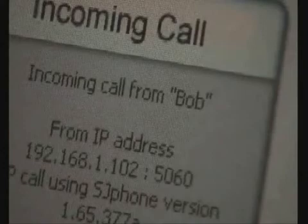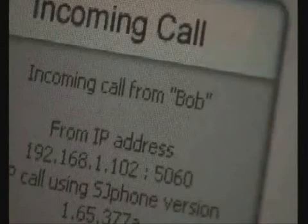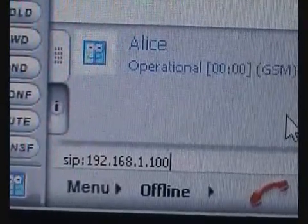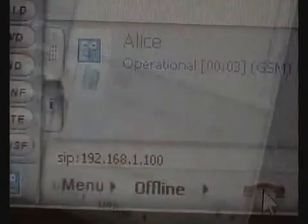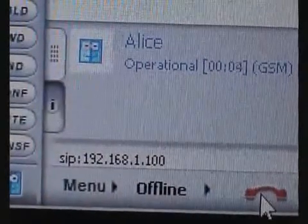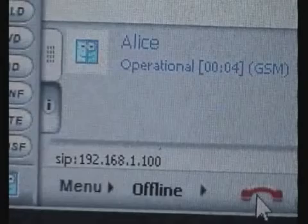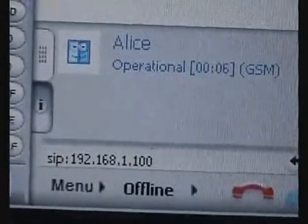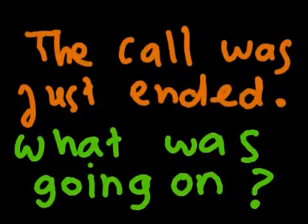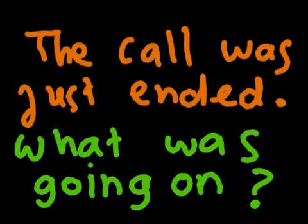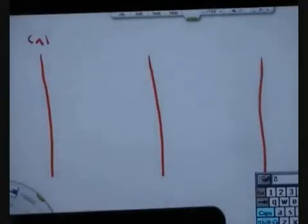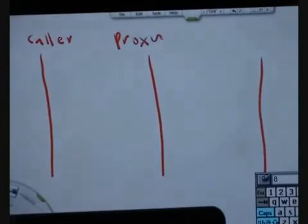Let me answer this first and then we'll analyze later. So you see there's an ongoing call. Now let me draw the call flow diagram here. There's the caller, here's the proxy, and here's the callee.